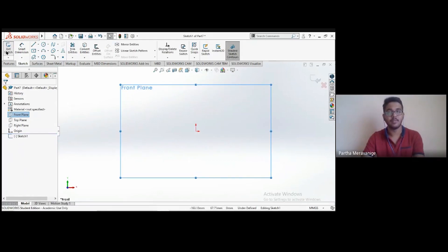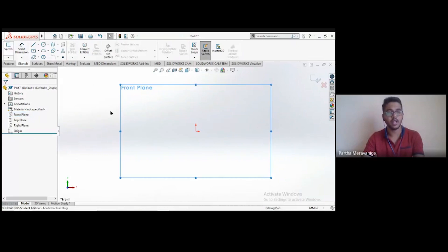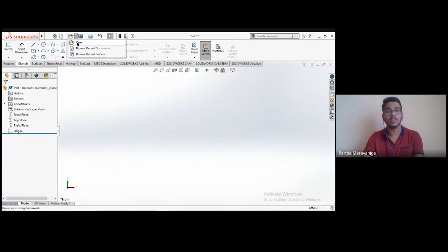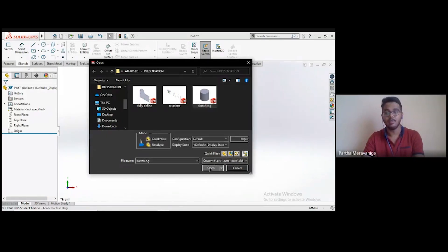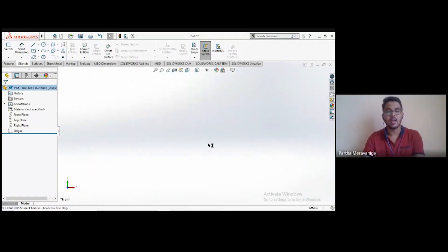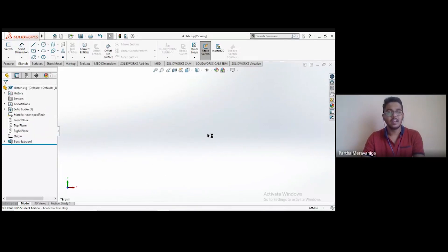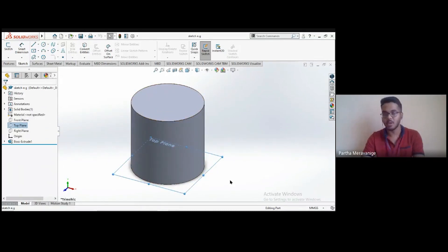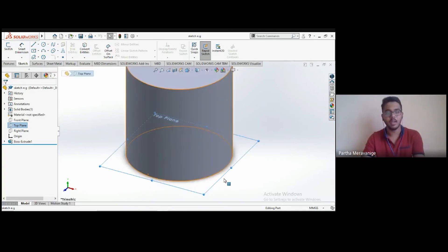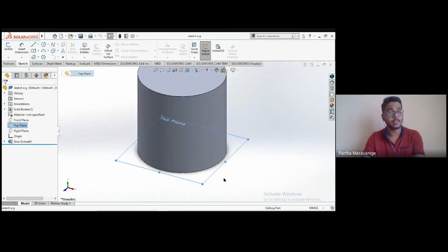Before going further into sketching, note that the three default planes aren't the only places you can sketch. You can also sketch on flat surfaces of other models you've created. I have a simple solid cylinder already created. If you click the top plane, it's actually at the bottom of the cylinder, so sketching on it would mean sketching on the cylinder's bottom surface.